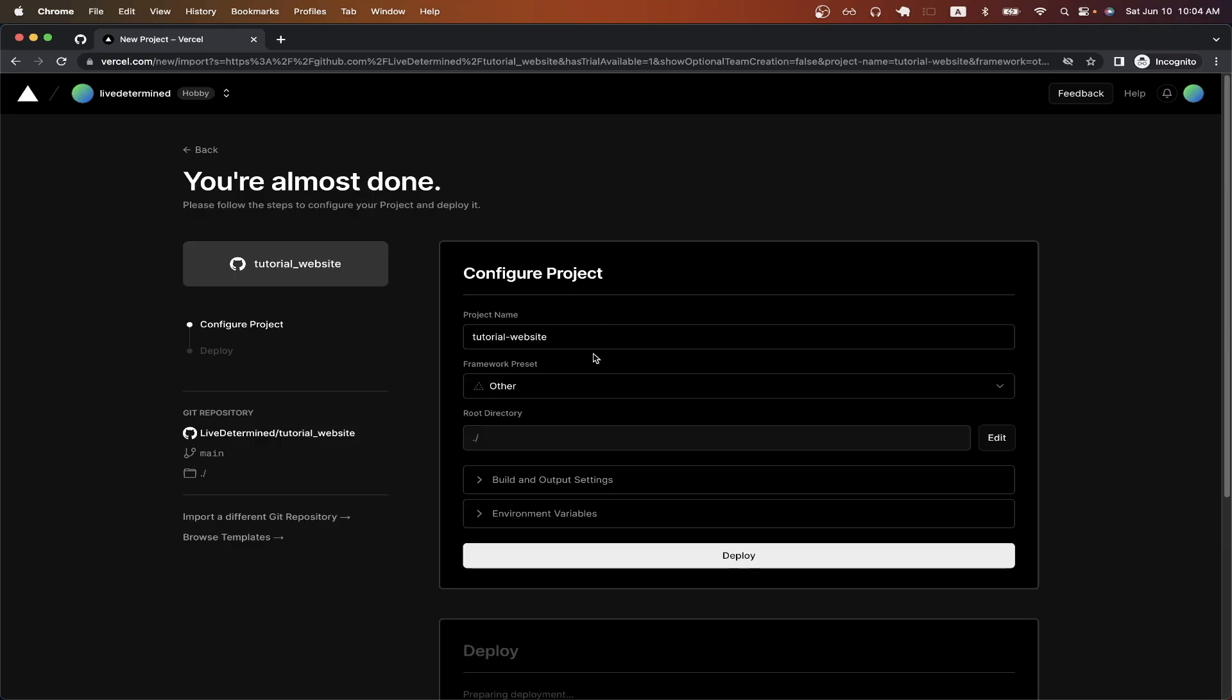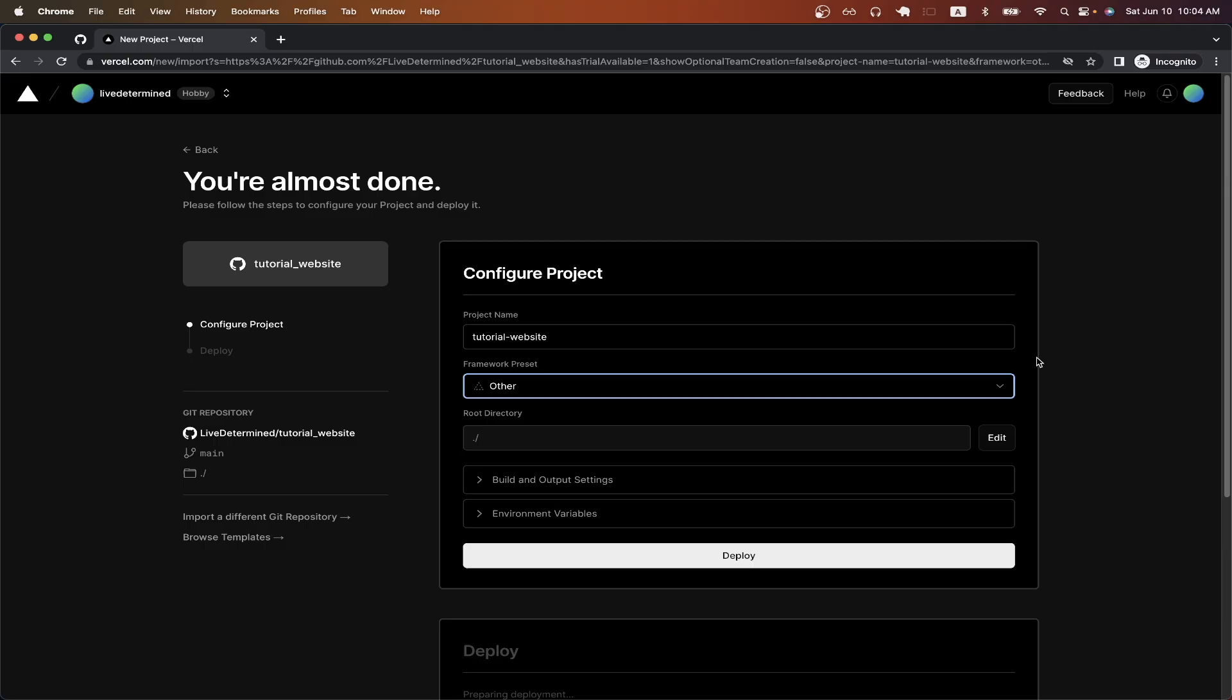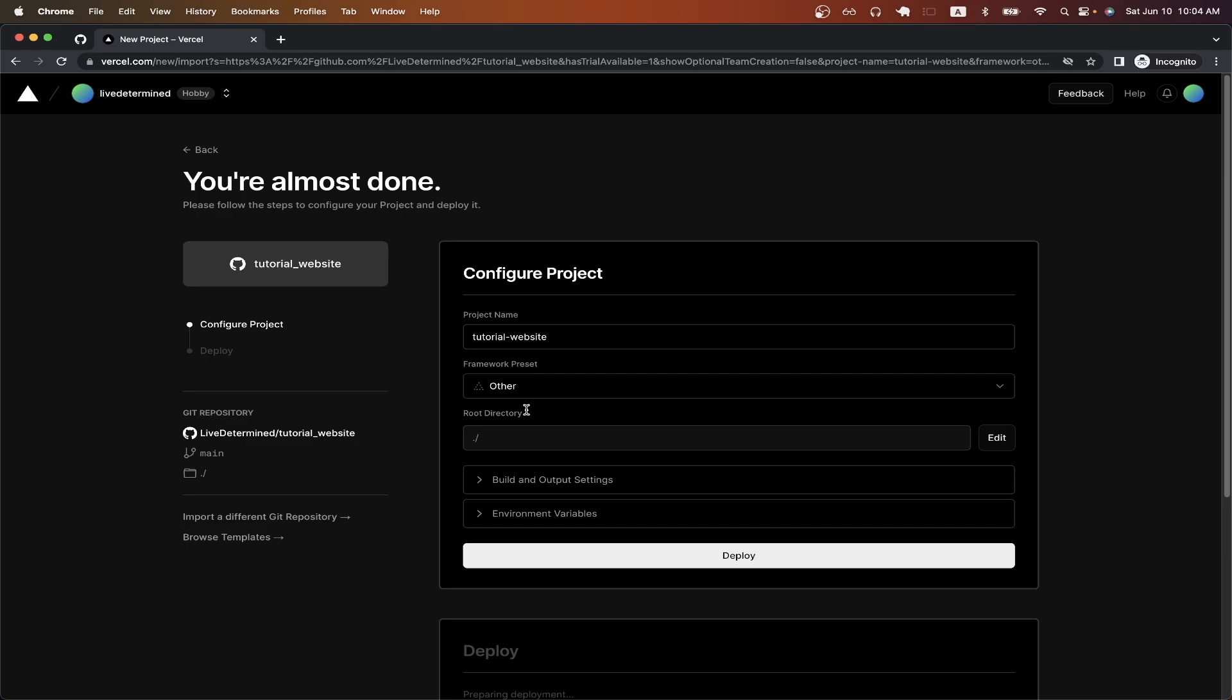Depending on the type of web app or website that you're trying to host, just click on the framework preset option here. But since mine is just a very basic index.html file, I can just leave it as other and just leave all the other settings as default values and then click deploy.